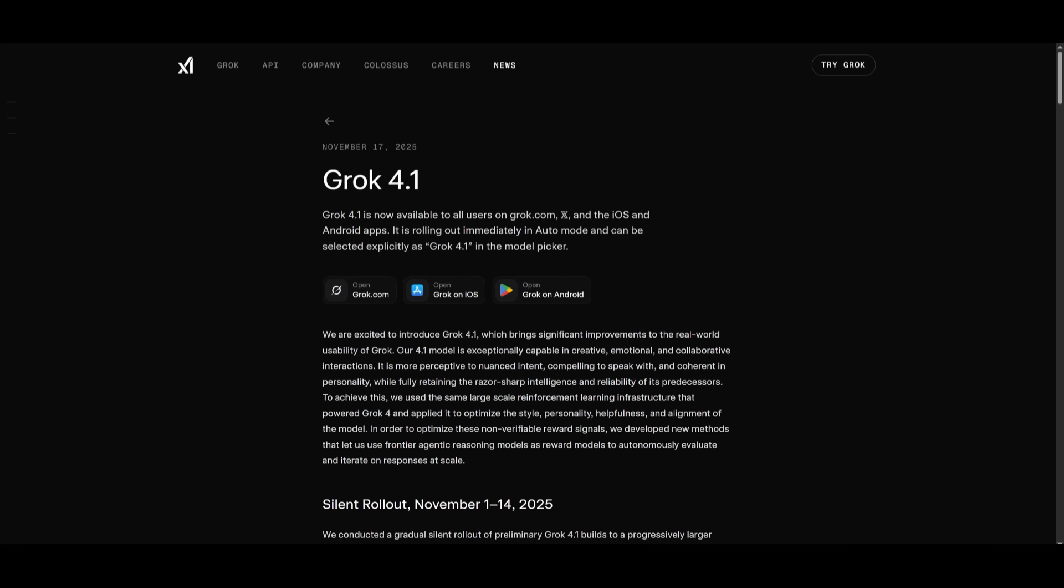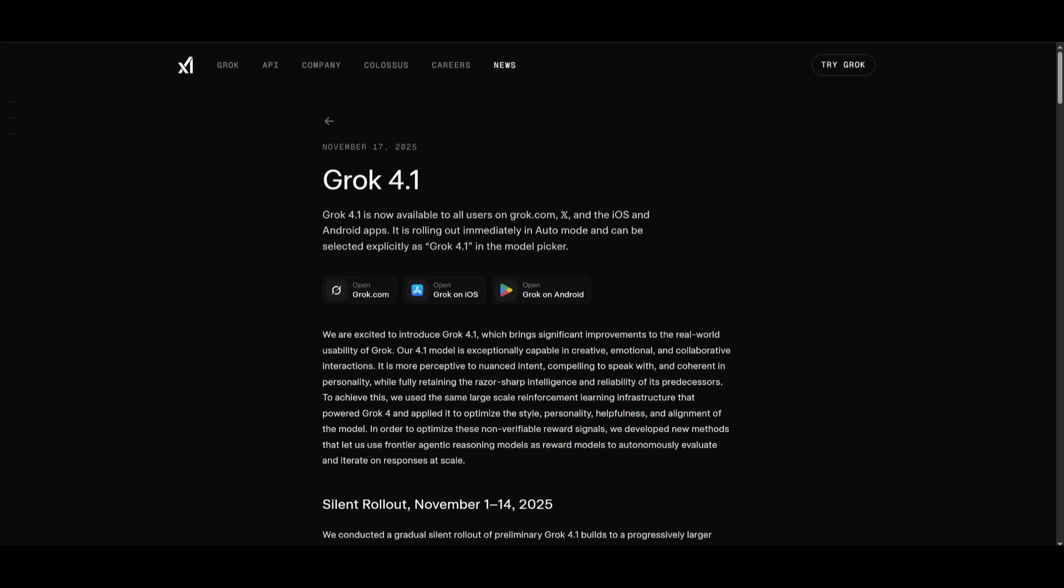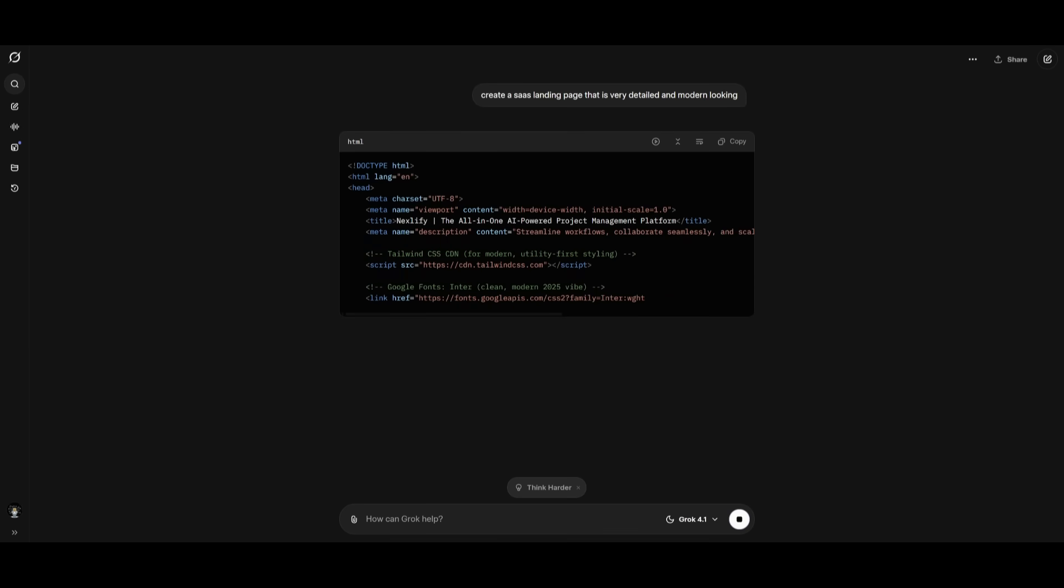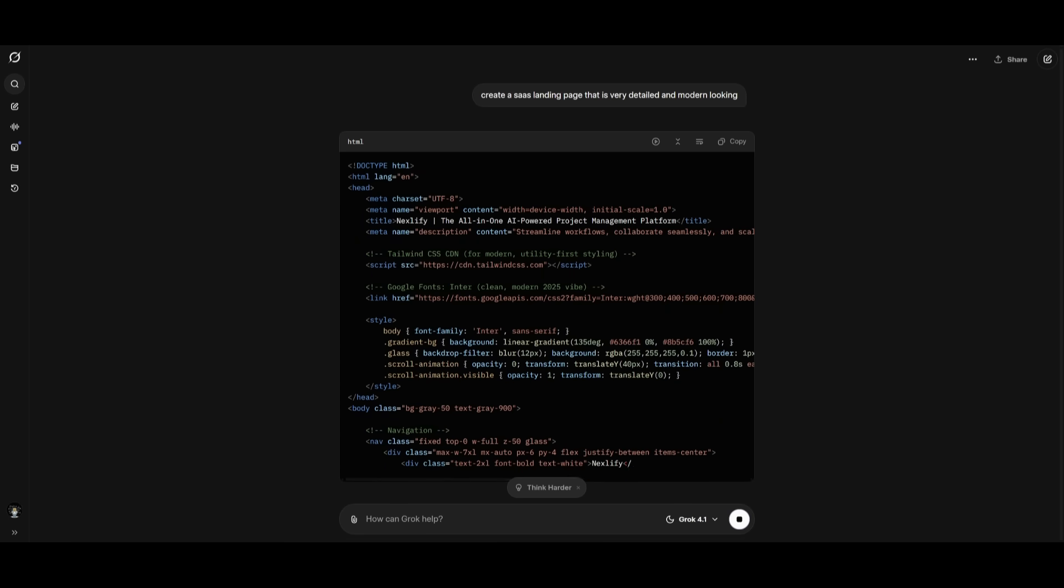Now if you're looking to get started, you can definitely do so by accessing the Grok 4.1 completely for free for anyone. You can access it through their chatbot, as well as off of your mobile device with iOS and Android. And I believe you only get 10 requests per two hours with the free tier, but that's still a good amount based off of the type of responses you're going to get.